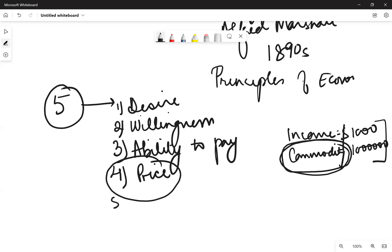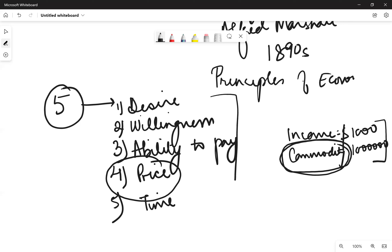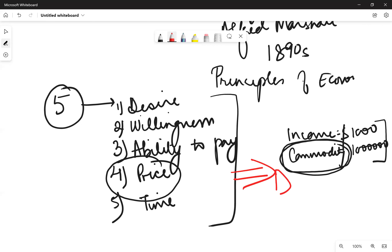Fifth is time — the time of consumption determines demand for a commodity. For example, if you want to take admission for your child in a college 10 years down the line, the demand for that admission would not be considered at present; it will be considered 10 years from now when actual admission is taking place. So when you will demand a commodity — five or ten years from now — will not be counted as present demand.